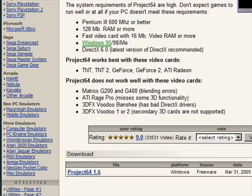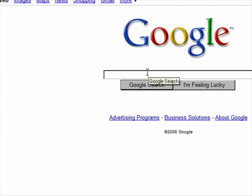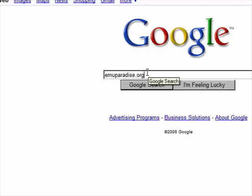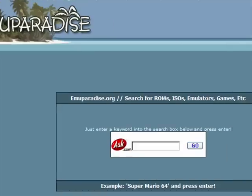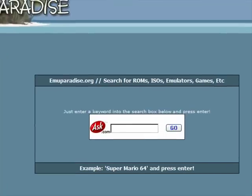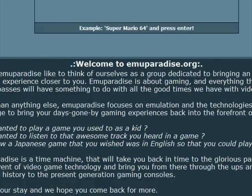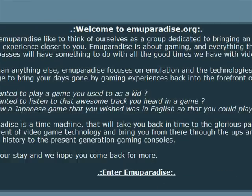Now, after it's finished saving, go back to whatever search engine you use and type in emuparadise.org, or just emuparadise. Scroll down and enter emuparadise.